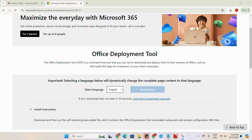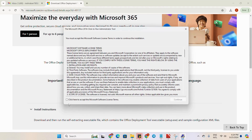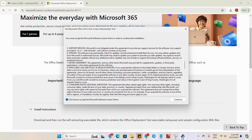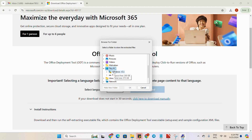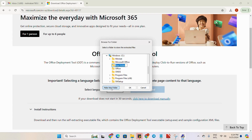We will open it and click to accept the Microsoft Software License Terms, then continue. Here we have to make a separate folder. We can make it on the desktop, or on Drive C or any drive. I will make a separate folder for this installation on Drive C. I will make a new folder for MS Office.